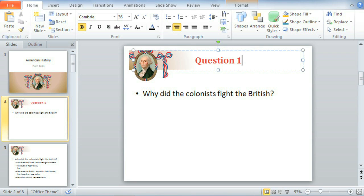There may be a time when you need to work with the text that's already in your presentation, maybe to copy and paste it, or to move it to a different location. The first thing you need to know is how to select text. The text I'd like to select is the title I just typed, Question 1.